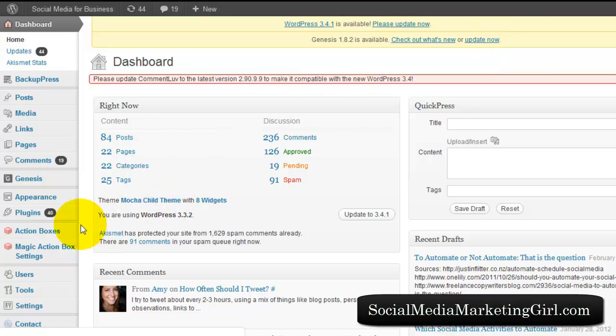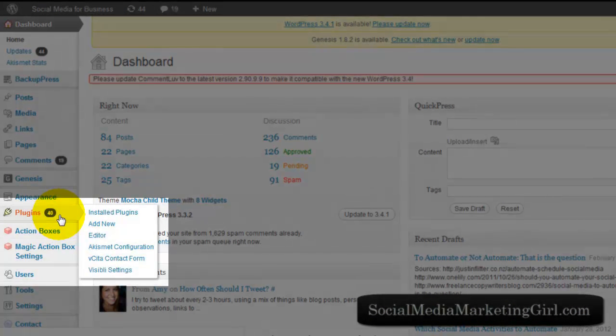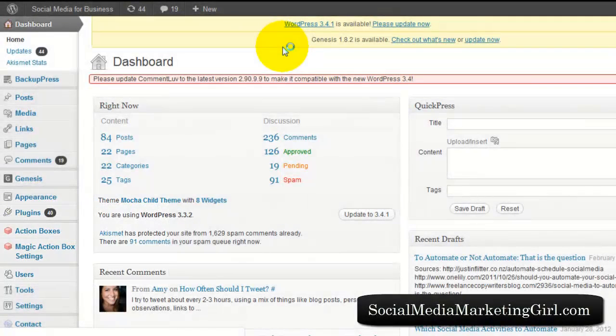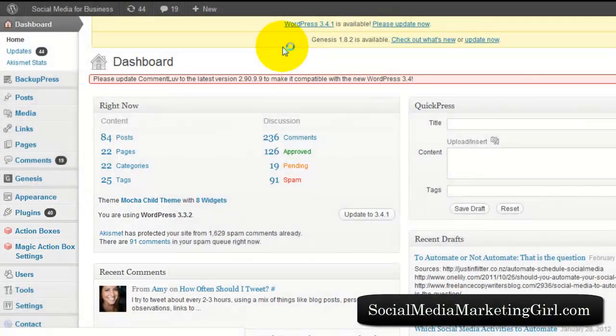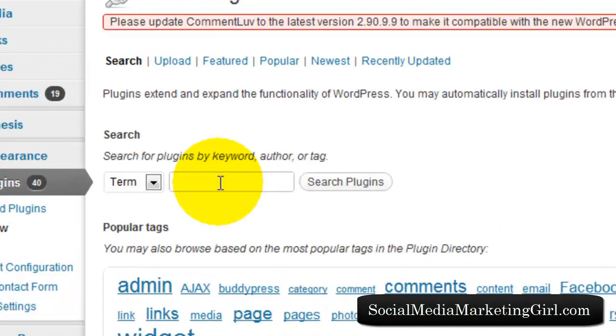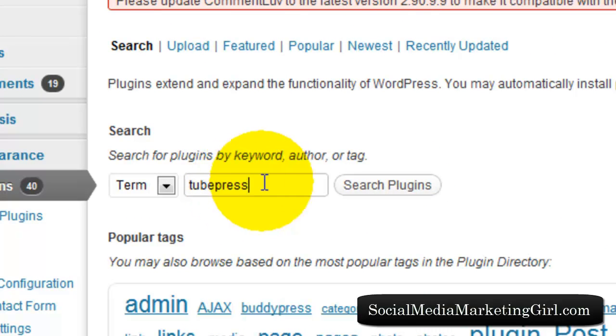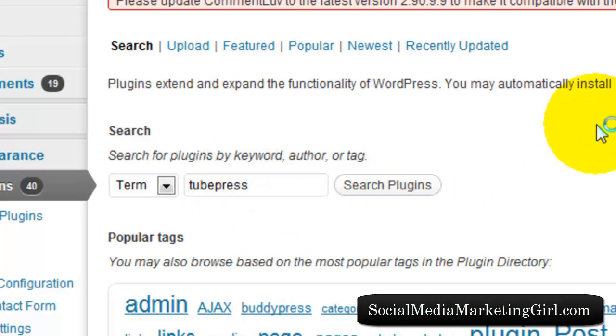On your WordPress dashboard, on the left-hand side, you just need to go to Plugins and Add New. What we are going to do is search for the plugin. On the search box, type TubePress. This is the plugin we are going to use.